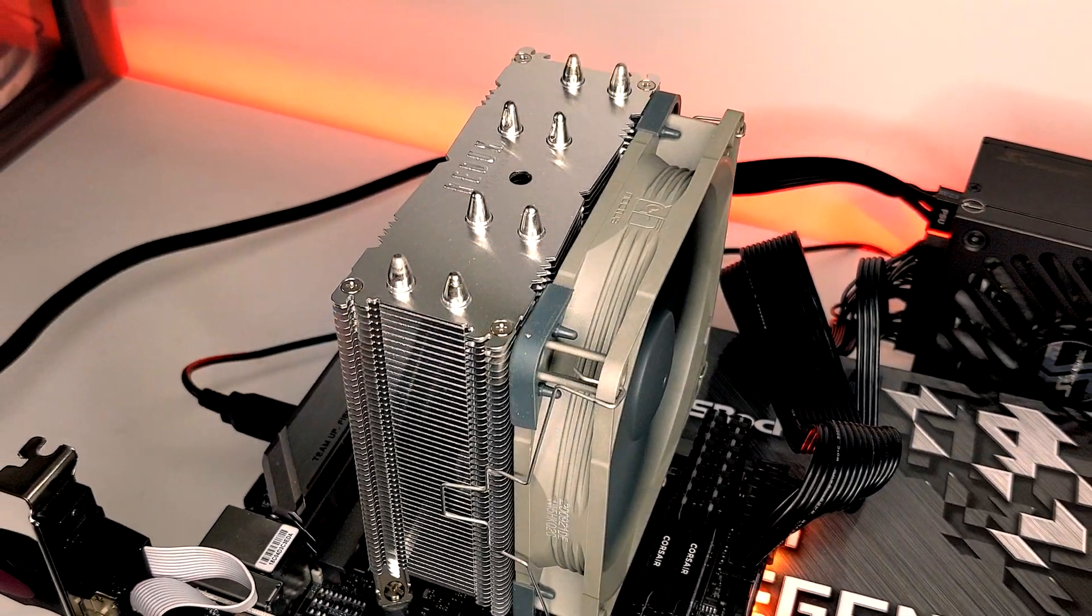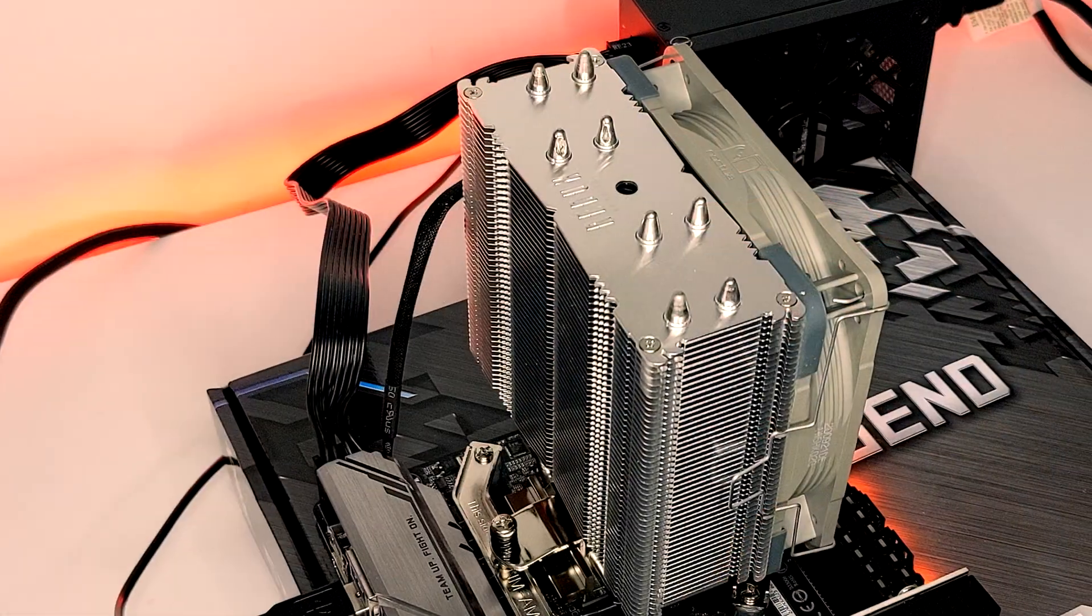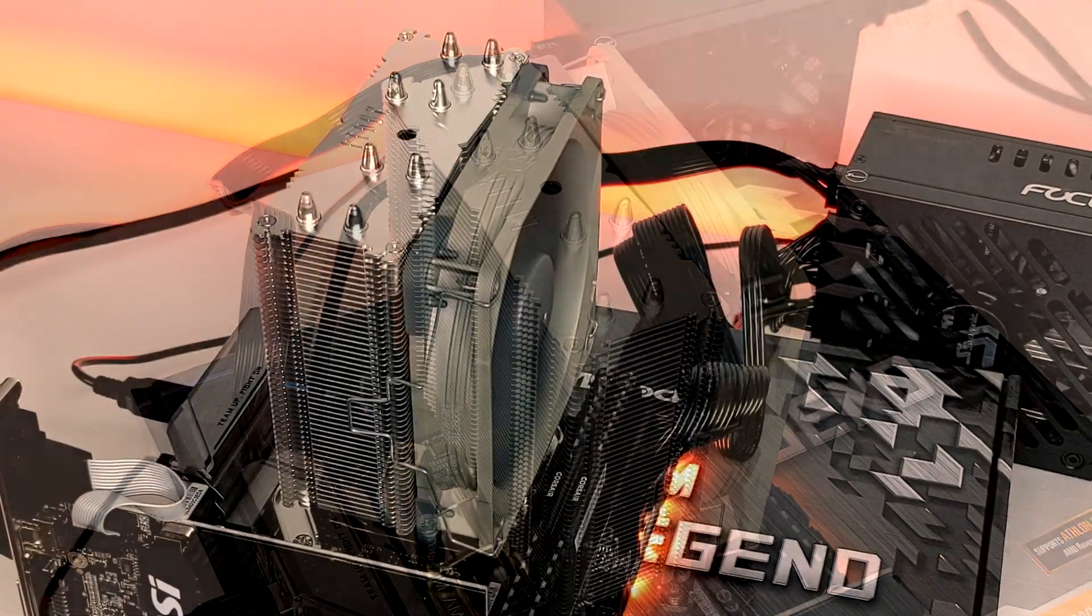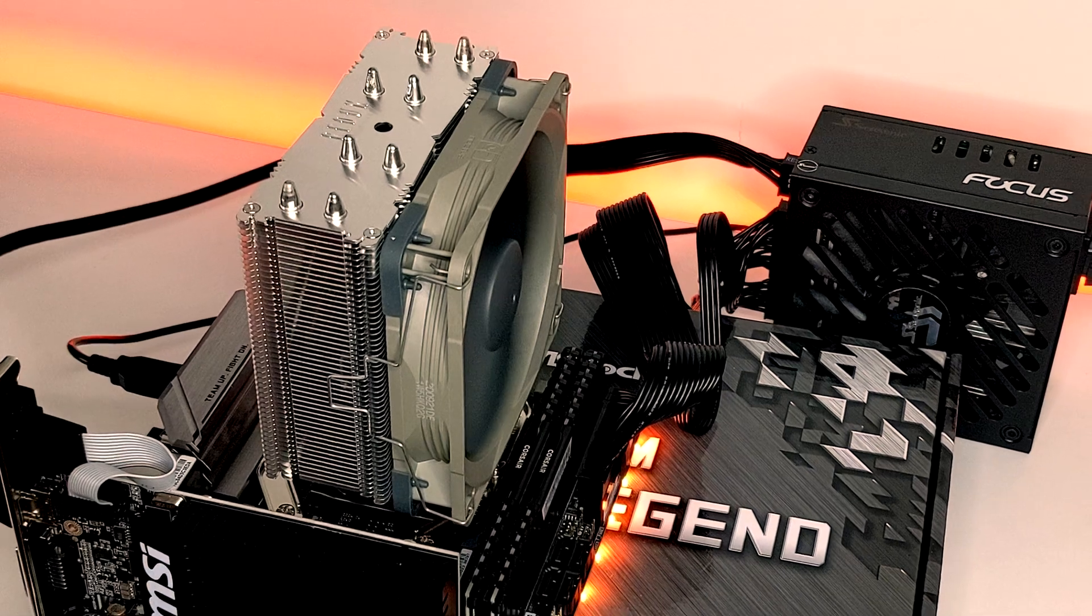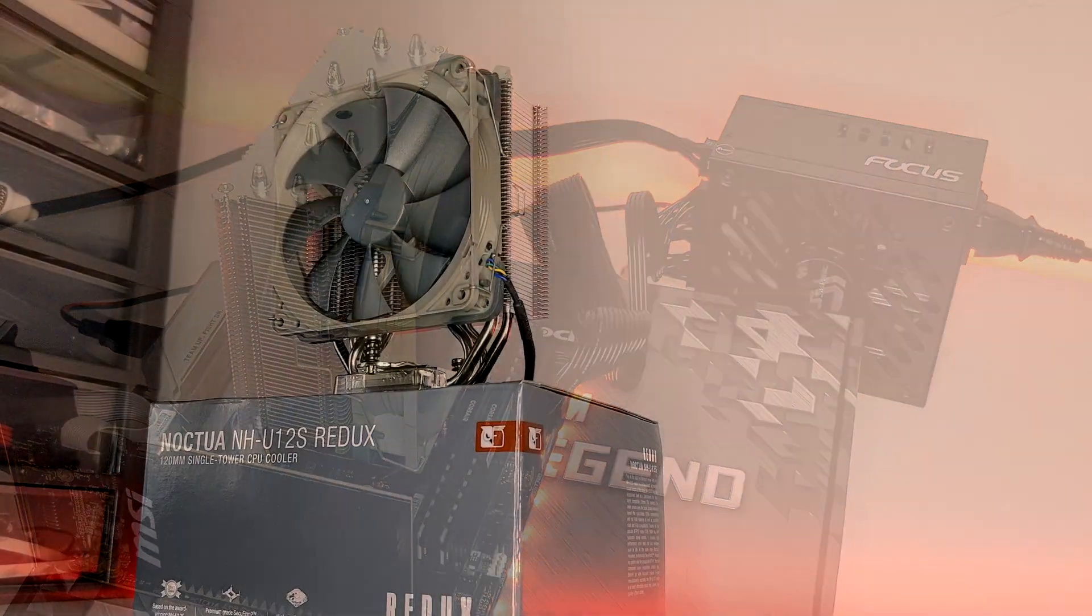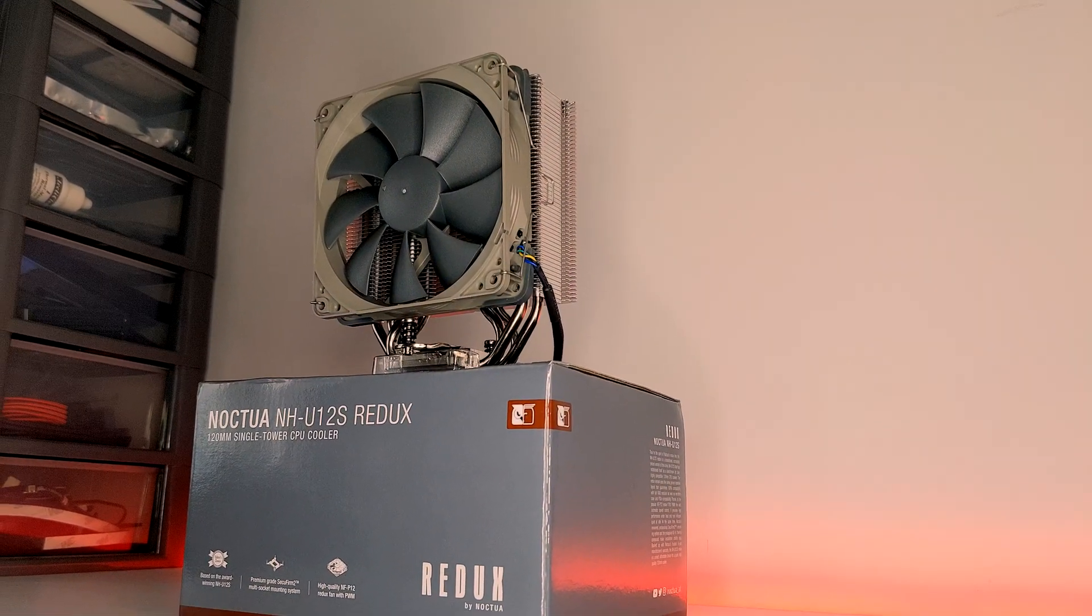And that's how to install the Noctua NH-U12S Redux. If you found this video useful, please feel free to like and subscribe for more videos on the way soon. Thank you, and I'll see you next time.